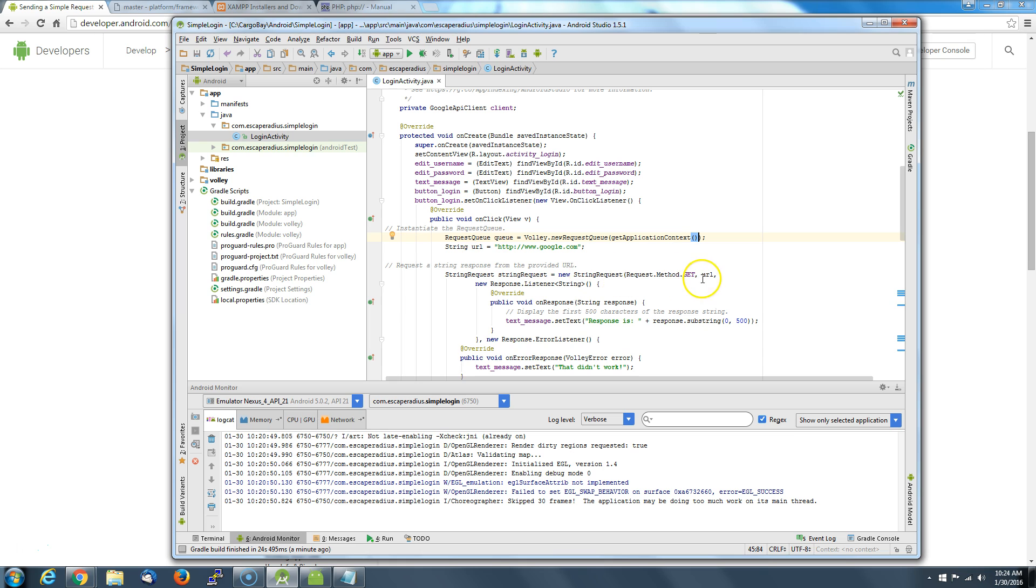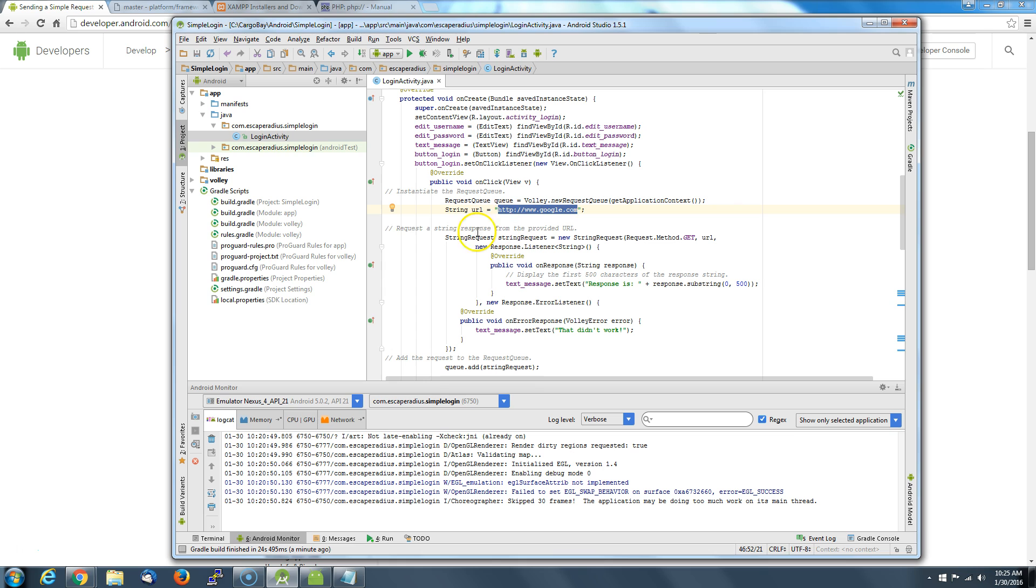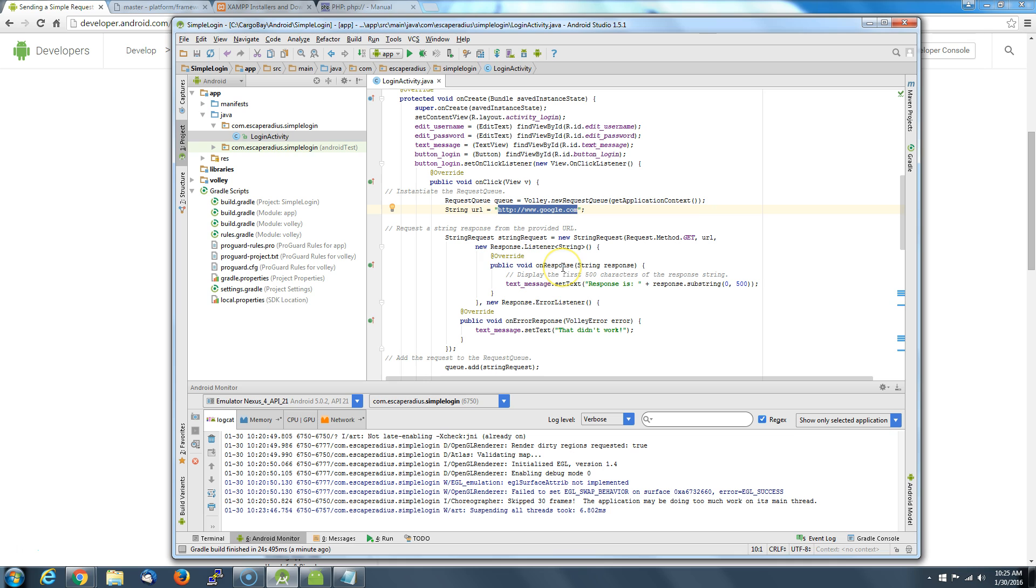So what's it going to do? This is going to create a string request, a GET. What it's going to do is it's going to go out there and it's going to grab the HTTP from the Google website, a simple string request. It says go out there and get it, and then we got a listener here, and this listener is just hanging out waiting for the response.